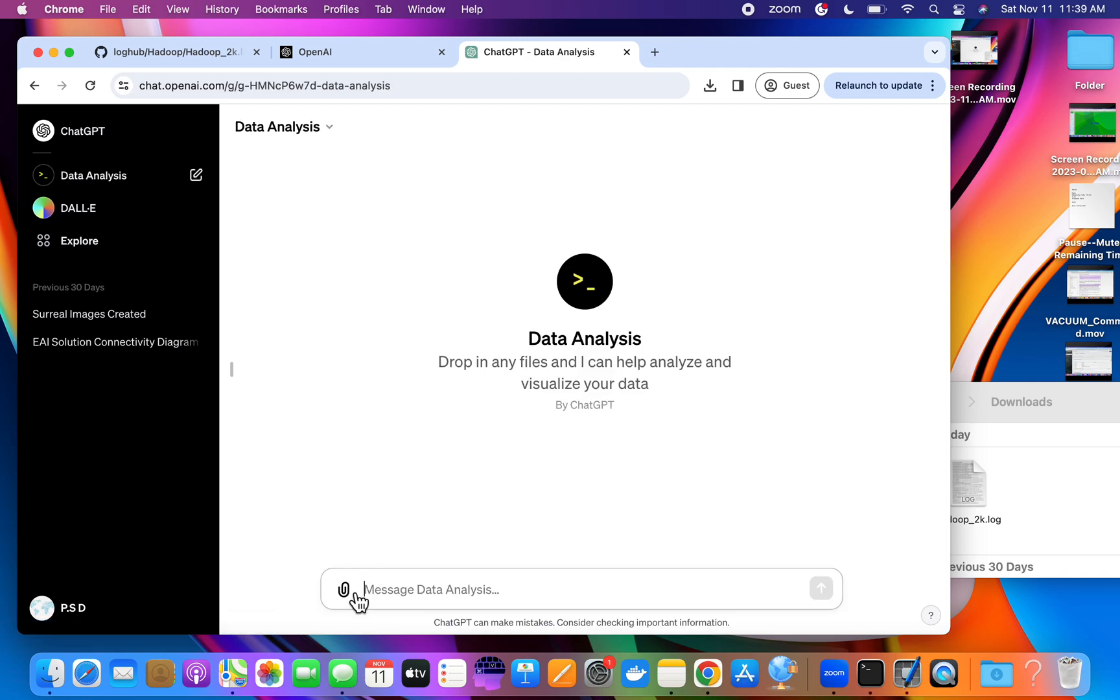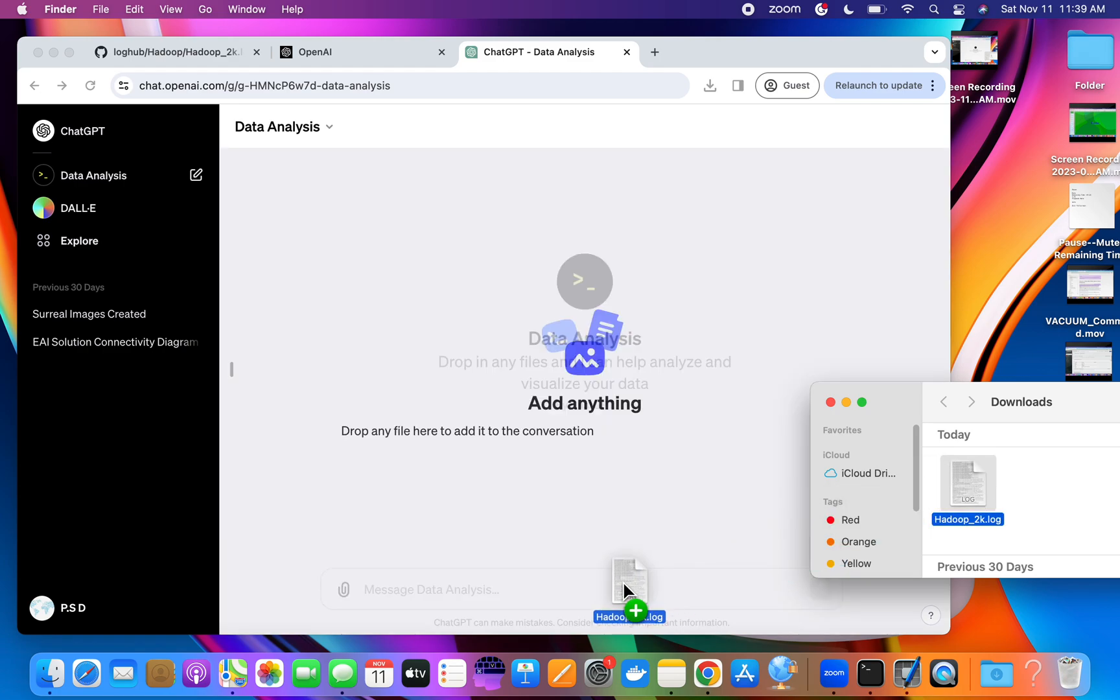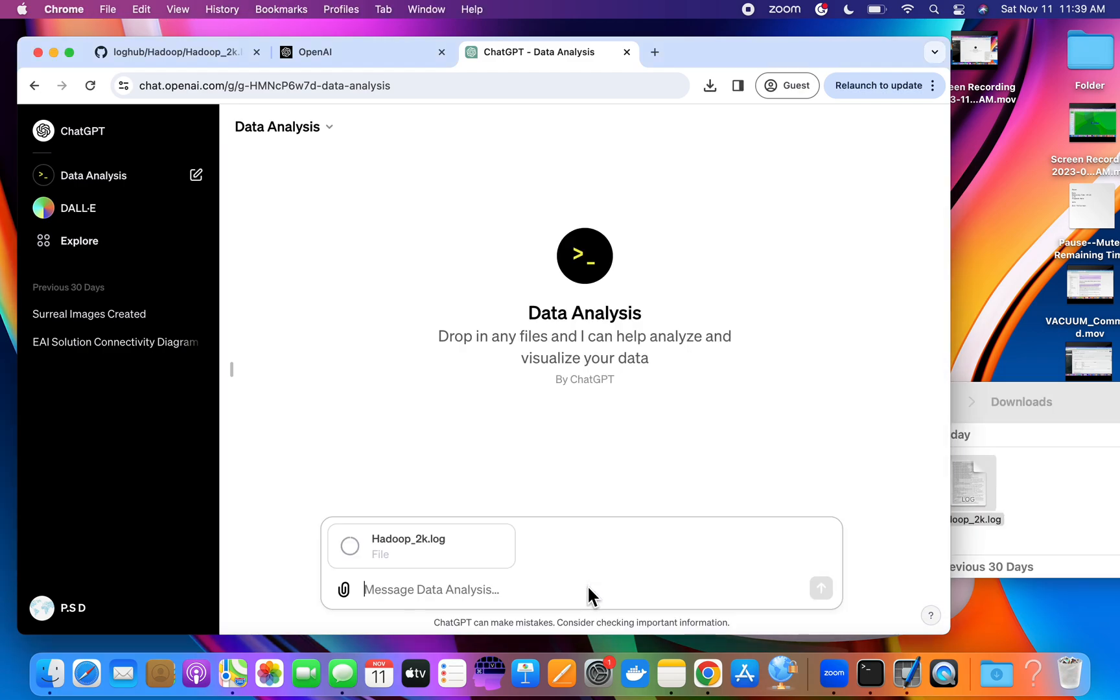Here you can bring your file from your downloaded location or from your drive. For this example, I have downloaded this in my laptop, so I will put this in. Let's wait for the log. Now the file is loaded, so we can put a prompt.